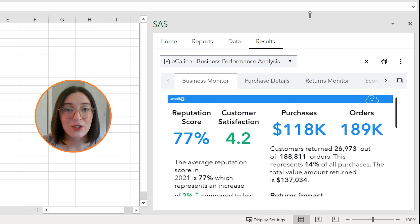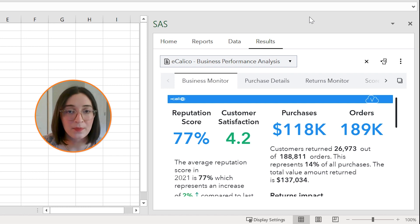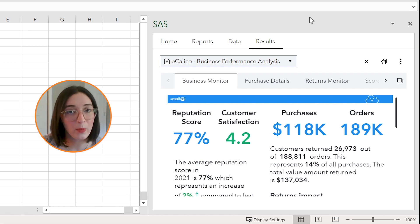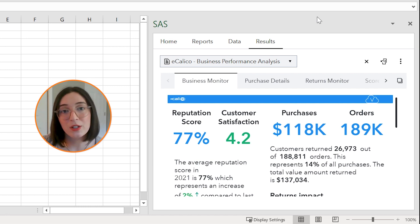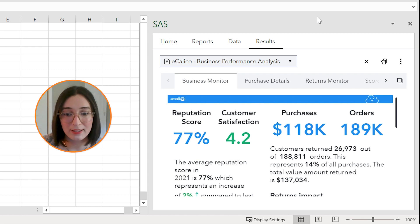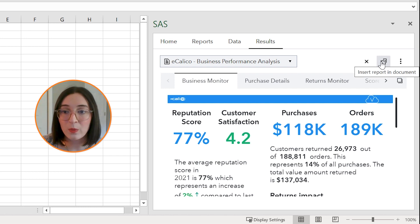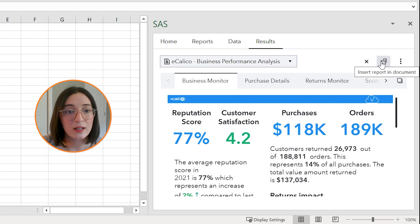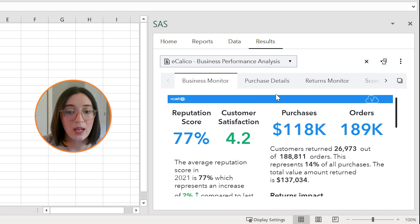So when inserting SAS content into your Excel worksheet, you can either choose to insert the entire report into your document, insert just one page of the report, or just one individual report object. So to insert the entire report you would click on this button here and it will insert this report in your Excel document where each page of the SAS report will be a new worksheet.